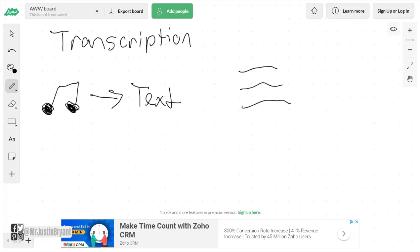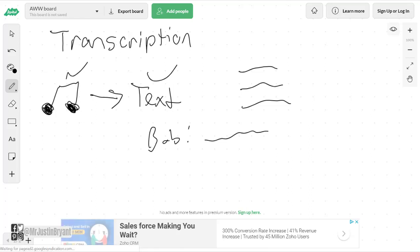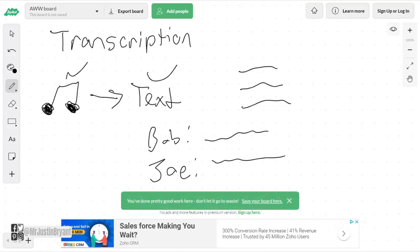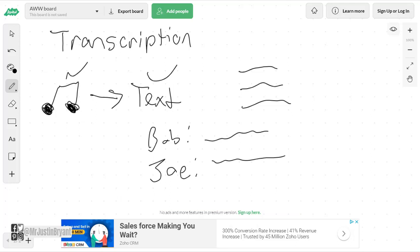The thing about this is there's not multiple people. Usually in transcription a lot of times it would be like an interview, so it'd be like Bob says this and then Joe says this, and then that would be like an interview or something like that, that would be a transcription job you get in most places. But now you're just doing lyrics with this company, so it's pretty easy stuff.